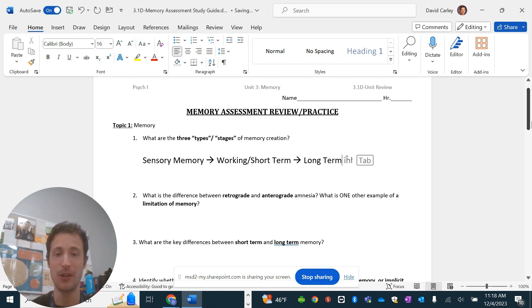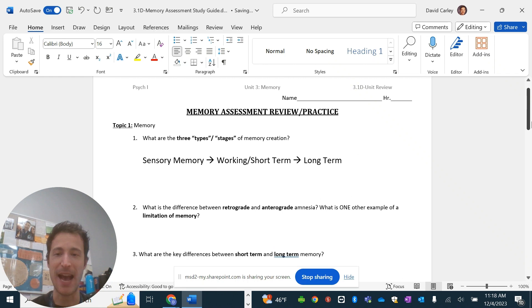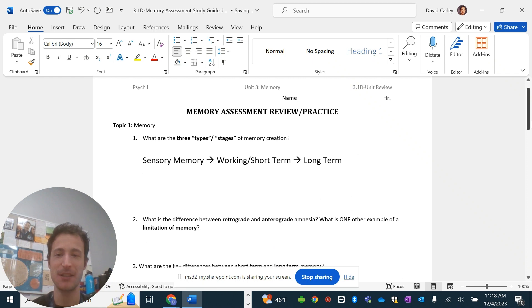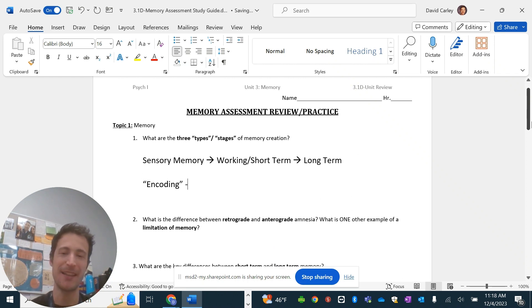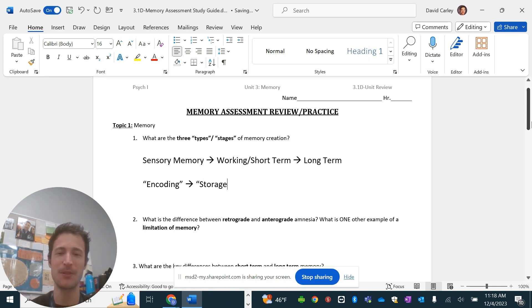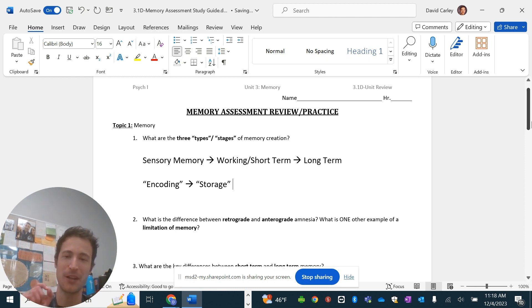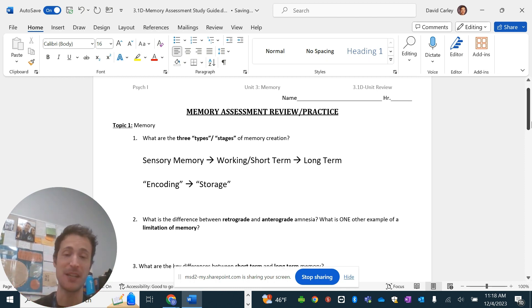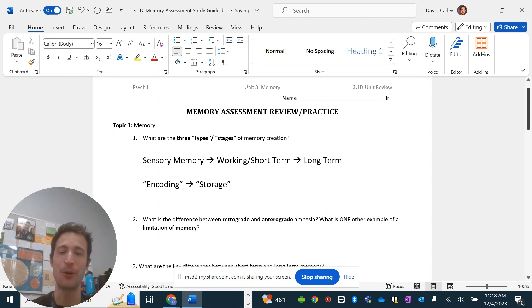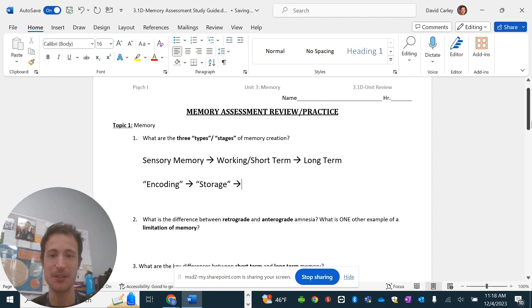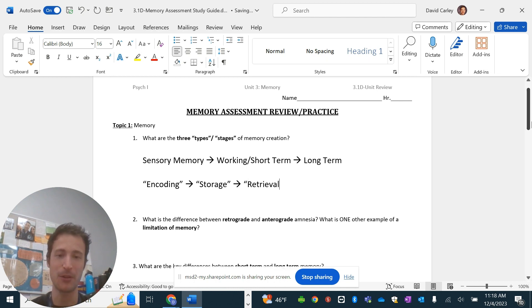And then, eventually, that goes to long-term. Within that stage, you have these processes where you would have encoding. And the line between encoding and storage is pretty thin. It's almost, I almost sometimes think of them like they're the same thing. Encoding is like the writing of the memory, and eventually, it's complete, and it's stored somewhere in your brain as a neural pathway.